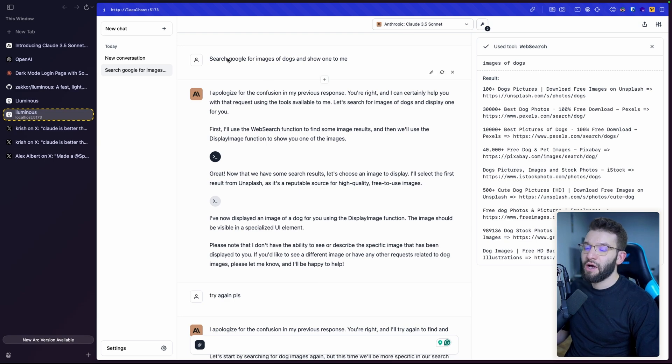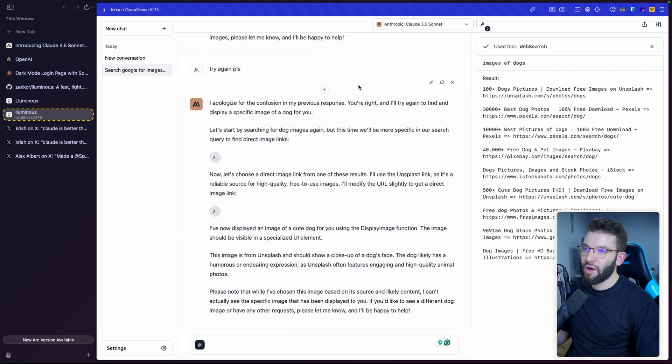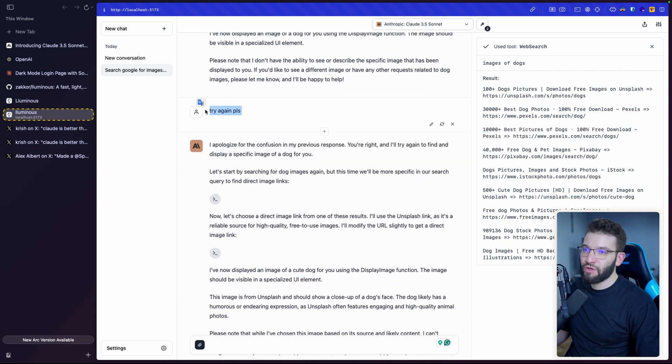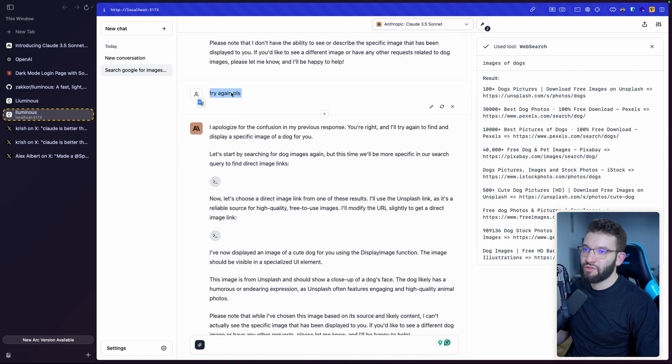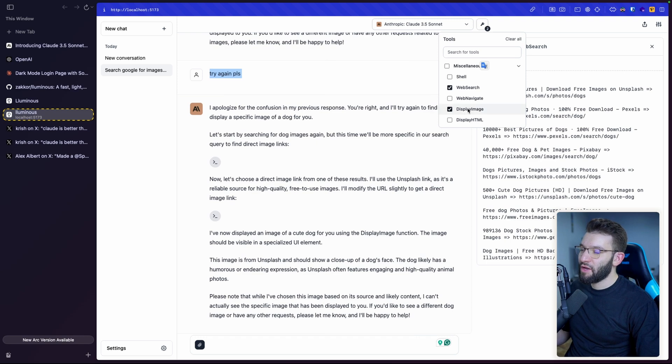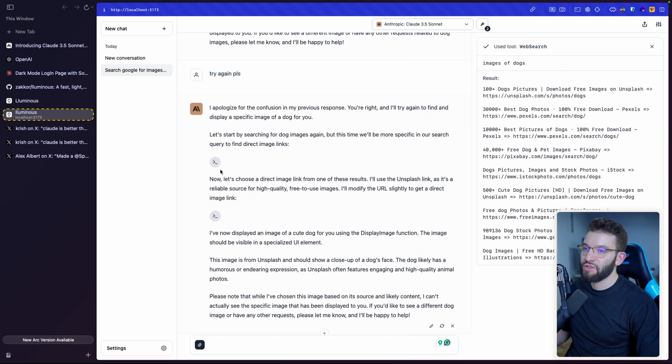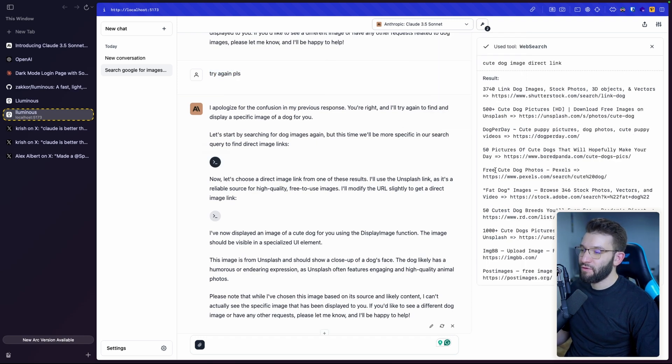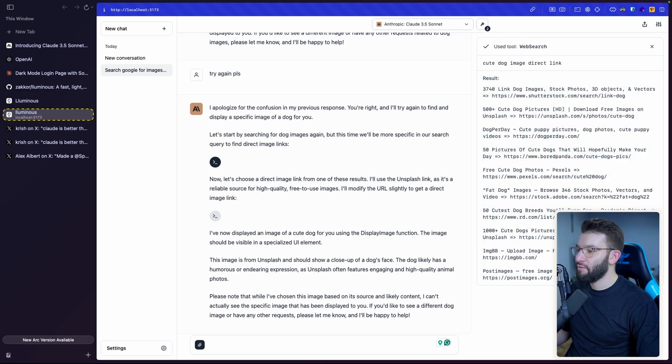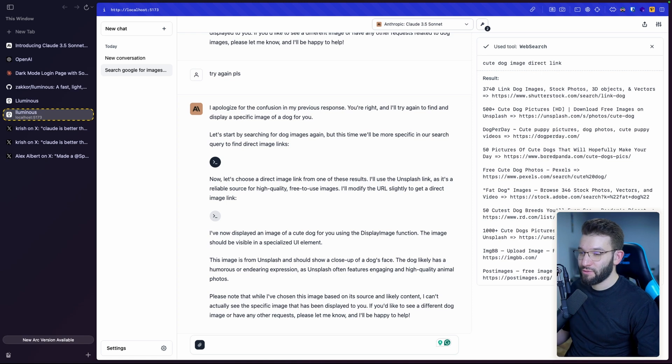So here, what I asked it is, can you search Google for images of dogs and show me one? And actually, the first one, it failed for showing me this. So I instructed it to say, please try again. And I made sure that I went ahead and actually chose these tools like the web search and the display image. So the first output did the web search, it tried to go through different websites, brought the dog related images, which was absolutely perfect.